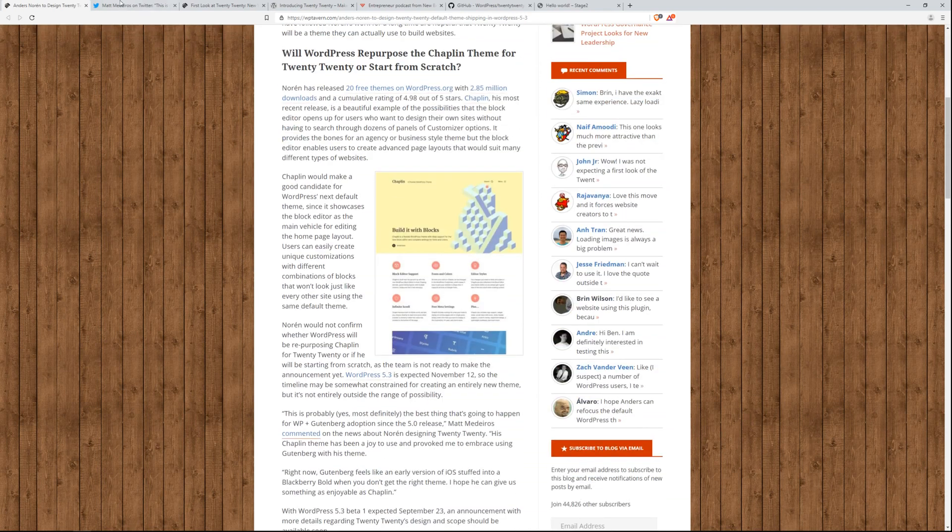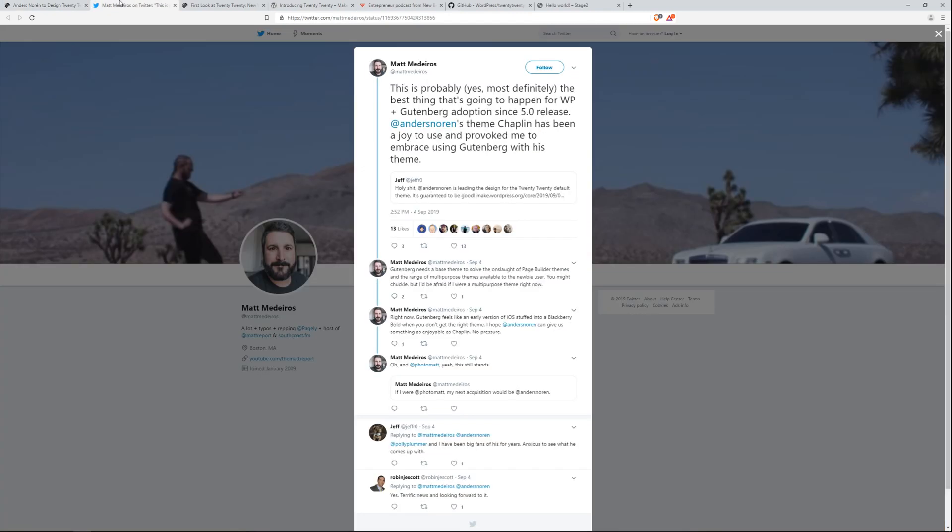They quoted me in this article because I really think this is going to be the most exciting thing, and it's going to really help people adopt Gutenberg.